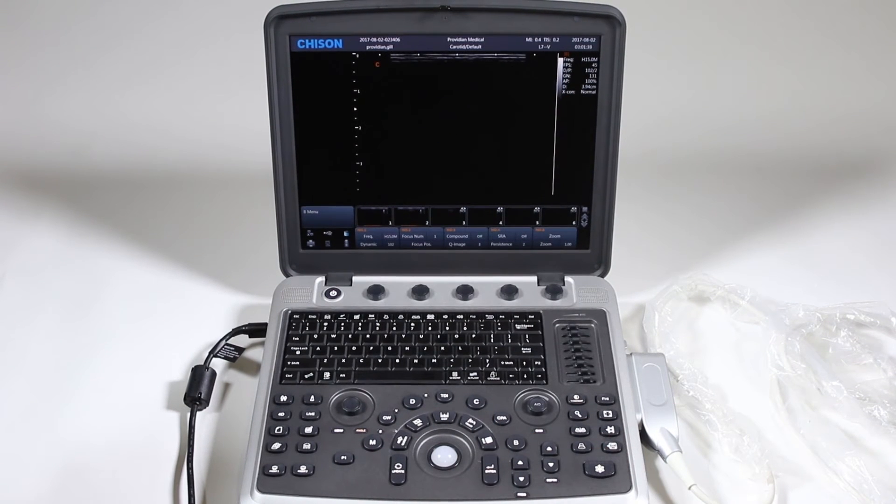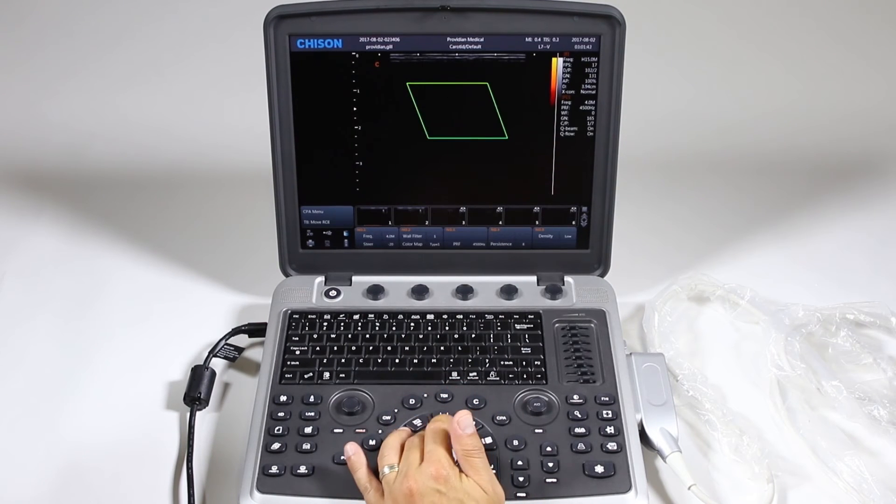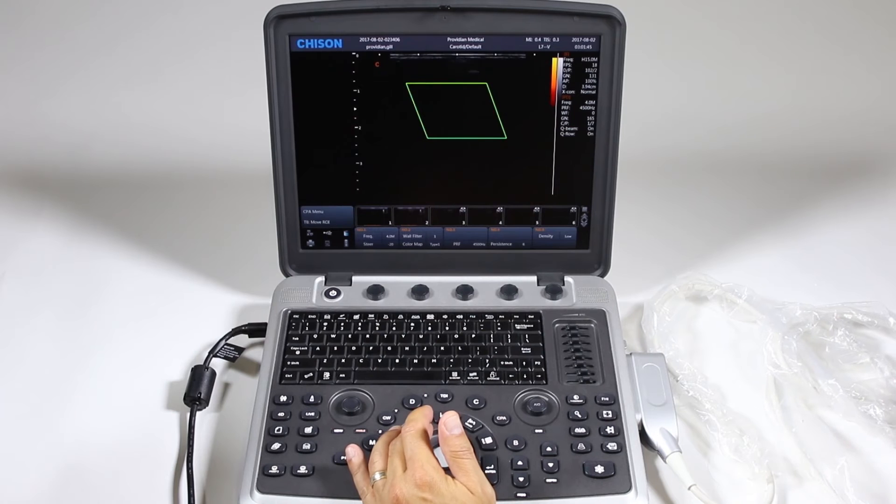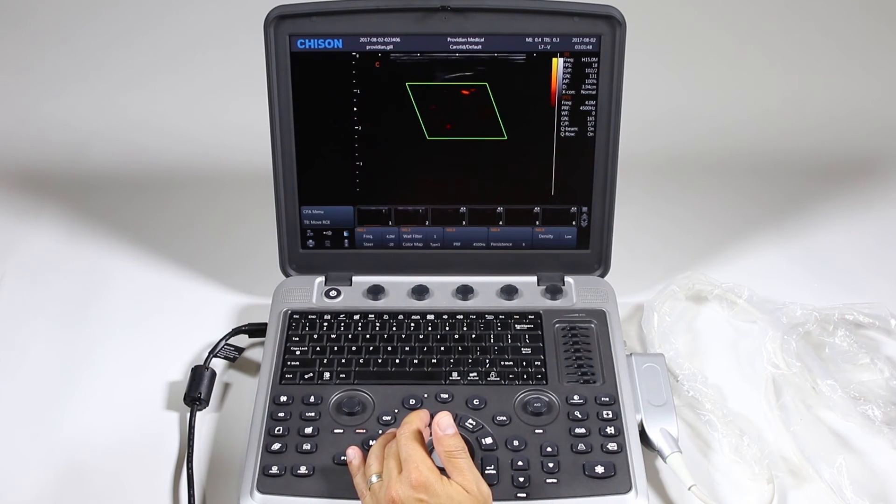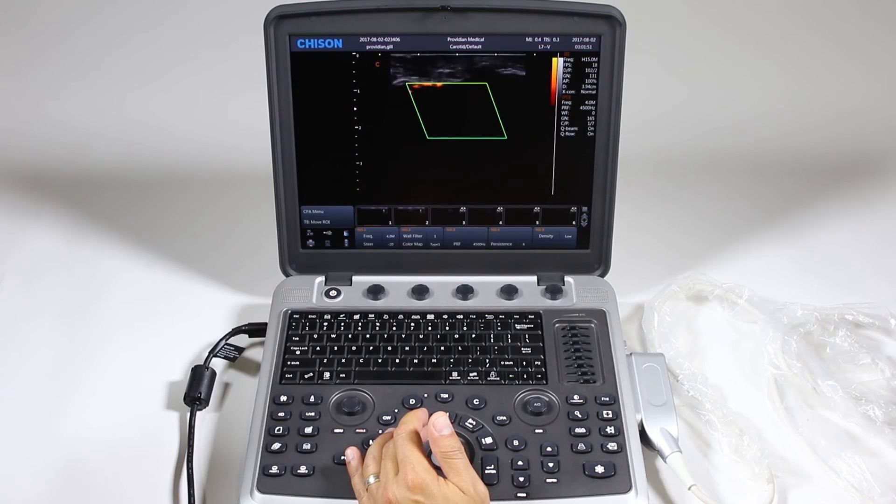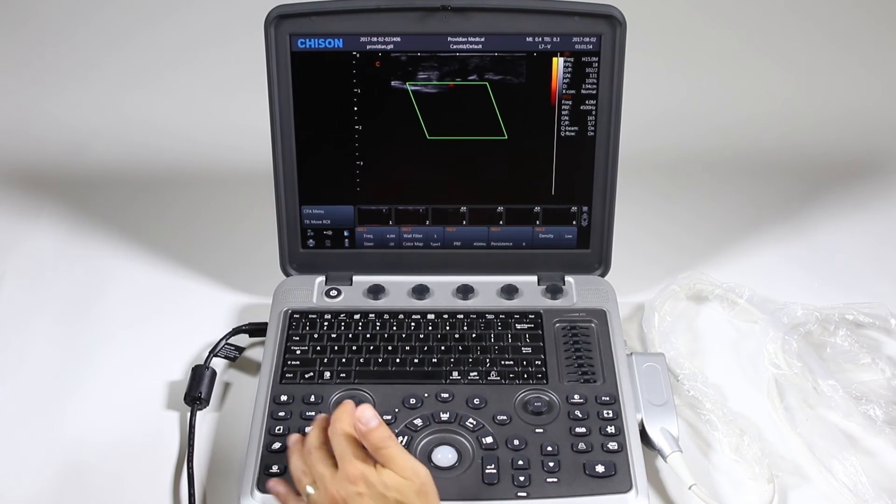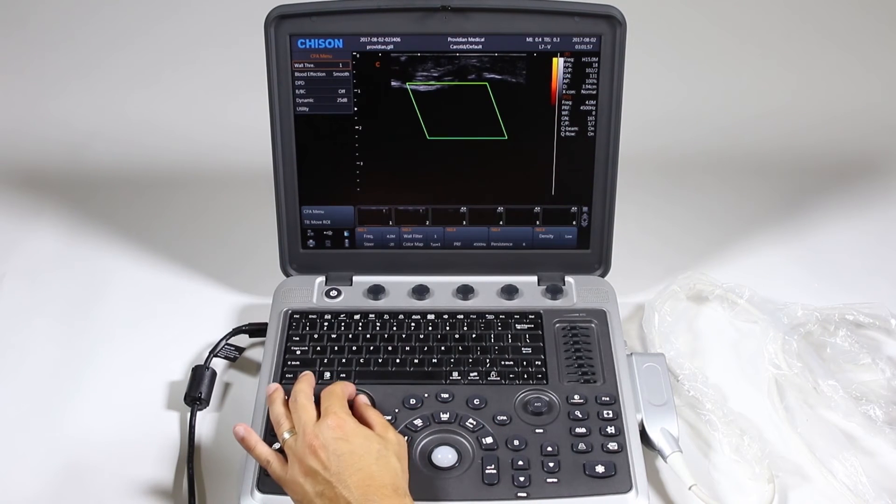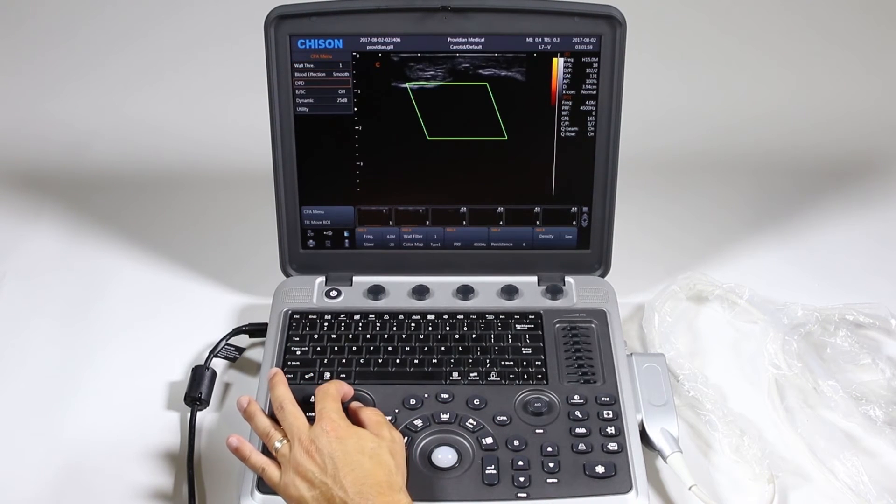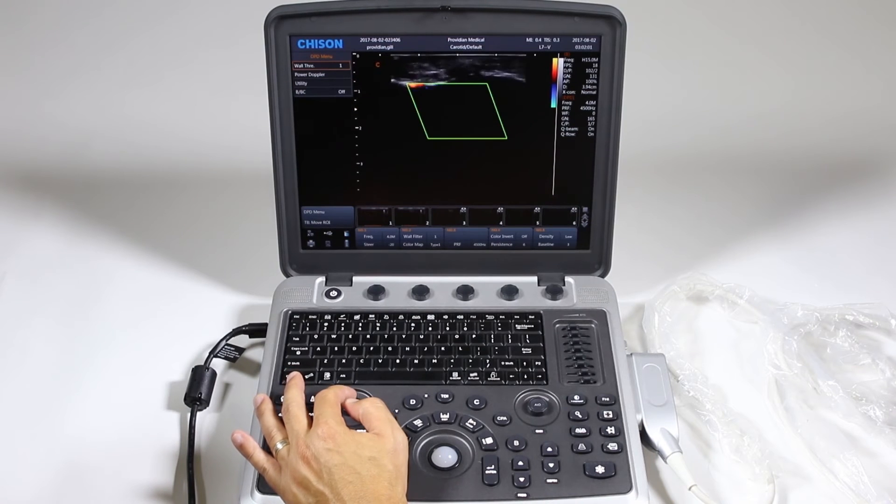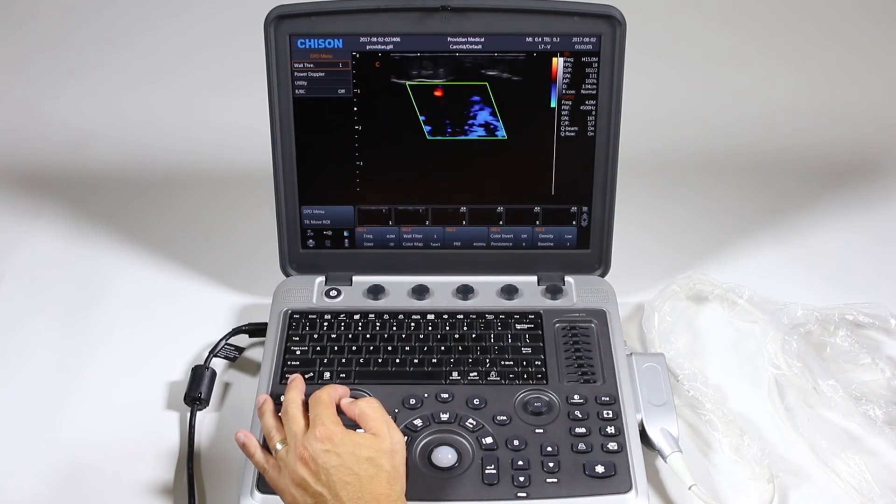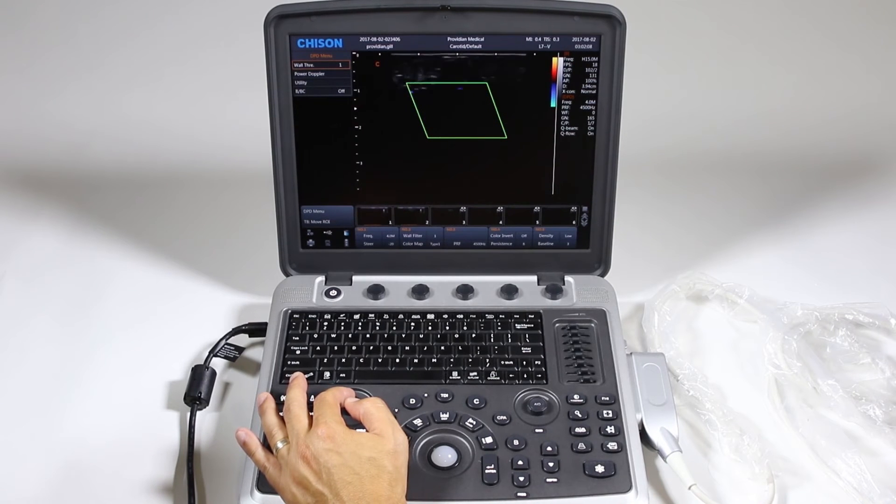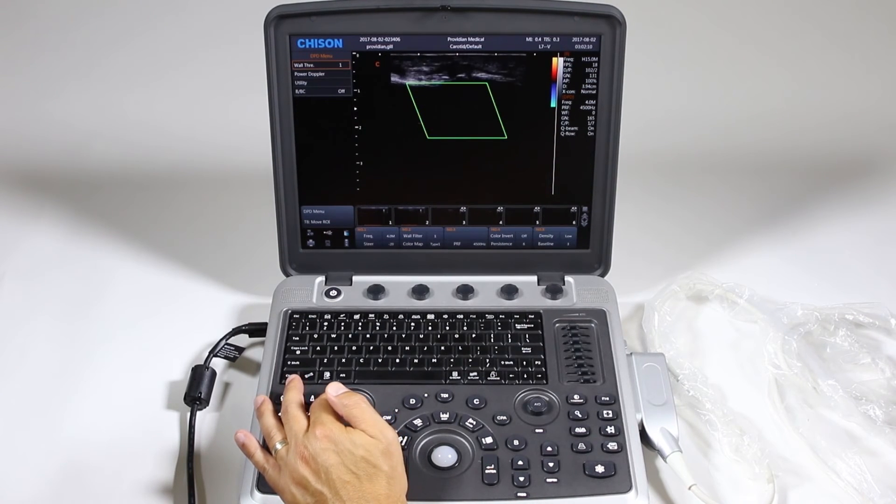Now color power angio works very similarly. You just hit CPA and you have your box and this is just going to show you cellular movement. Now that's all just one color and it's not giving you any directional information or velocity information. And same thing, if you hit menu here you can get what's called directional power Doppler, which won't give you any velocity information, but it's going to show you blue and red.